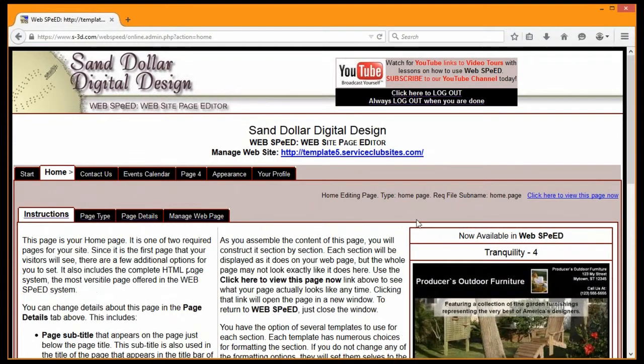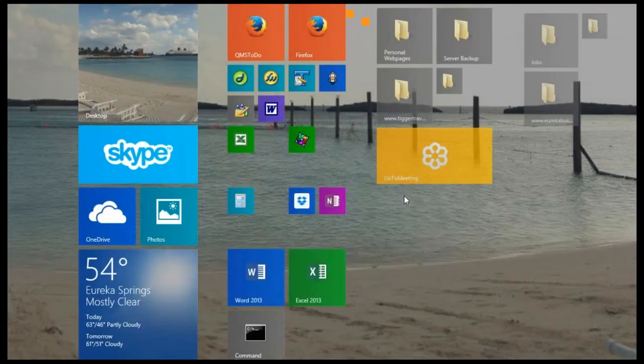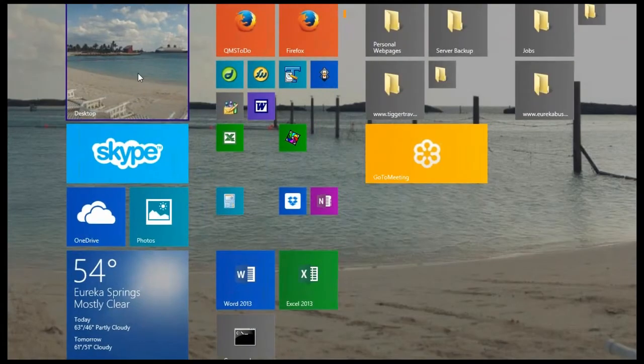First thing you'll see here is I am logged into WebSpeed. It's a sample account that we have that people can actually go and play around in and mess with. We're logged in and in the upper right hand corner we're looking at the page type.